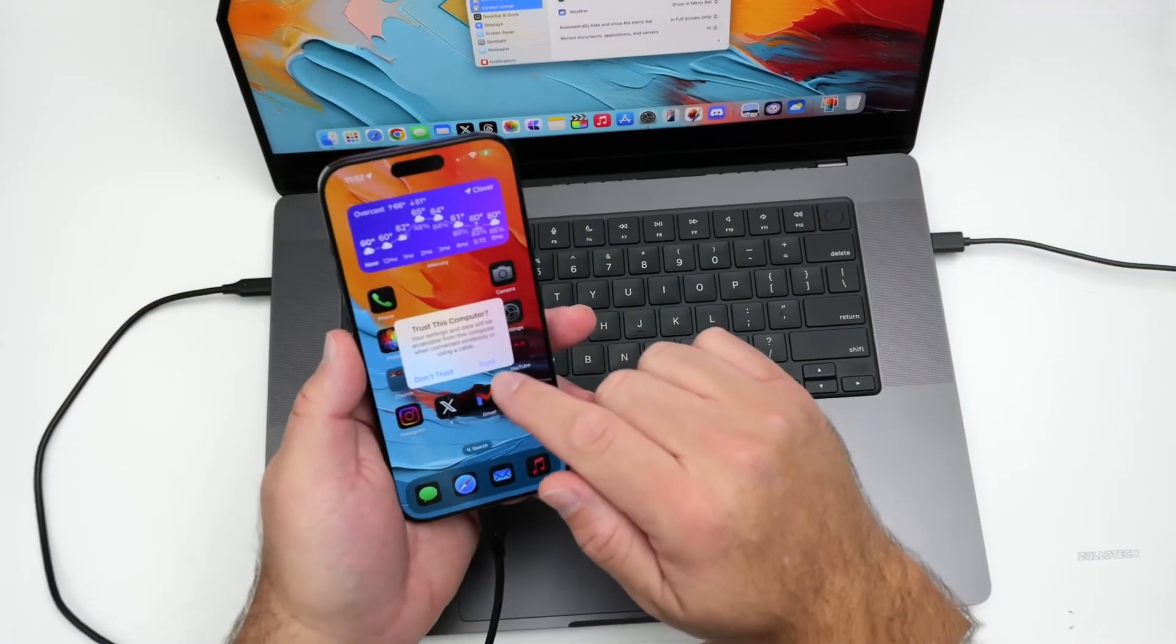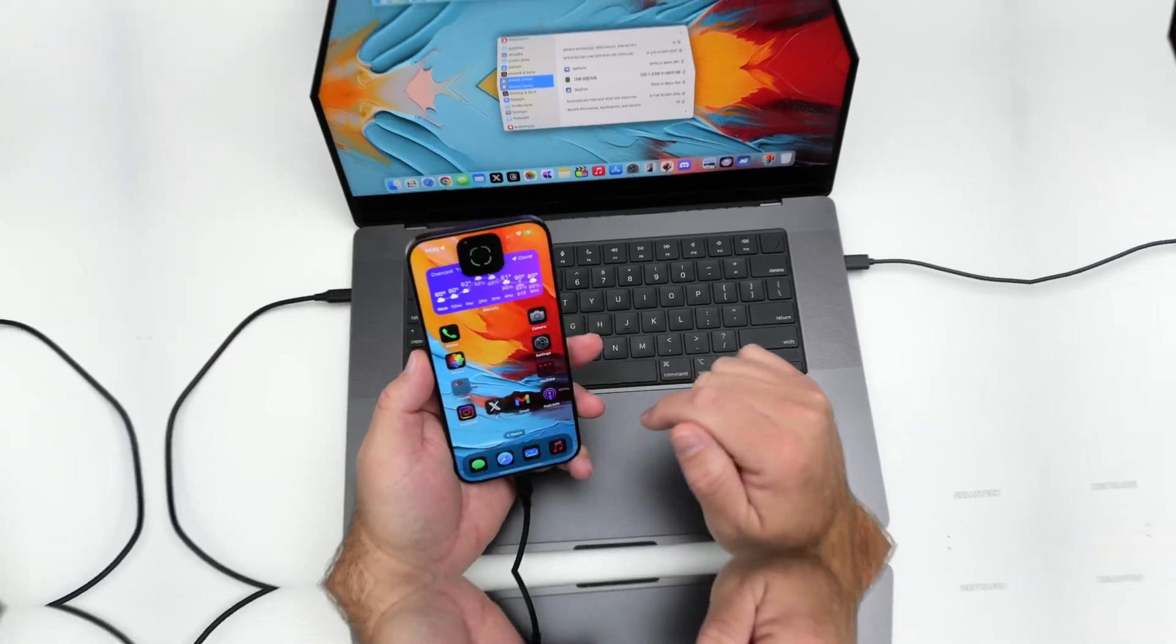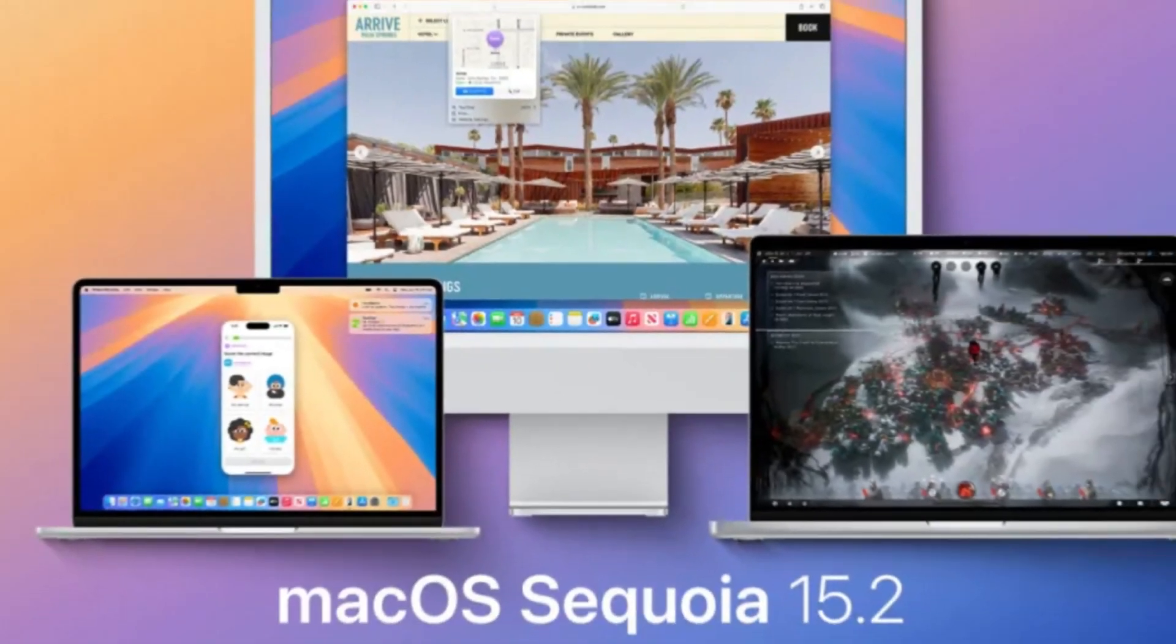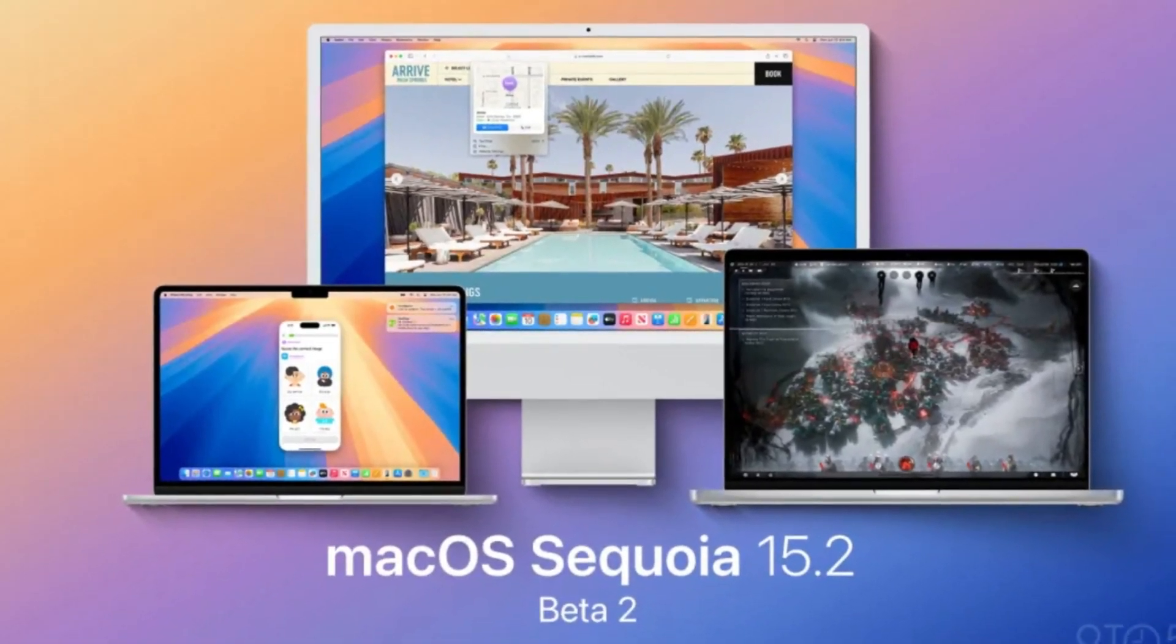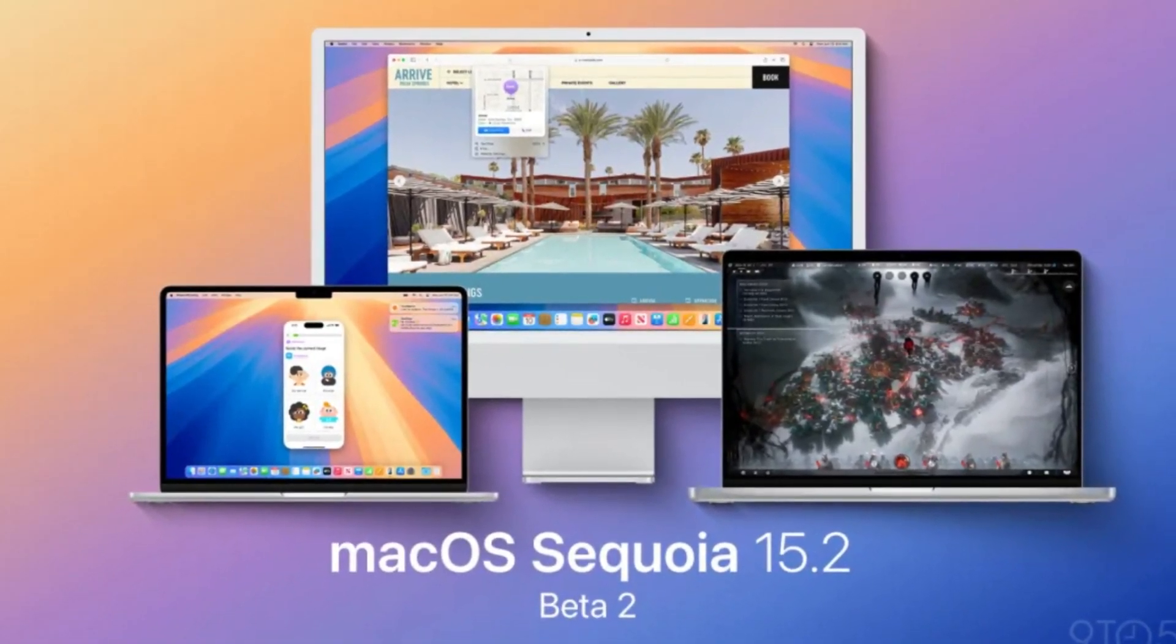Performance-wise, macOS 15.2 Sequoia runs smoothly across all your apps, and it works seamlessly with VisionOS.